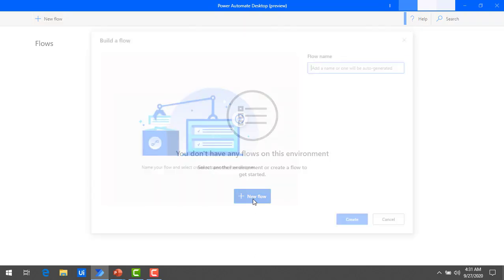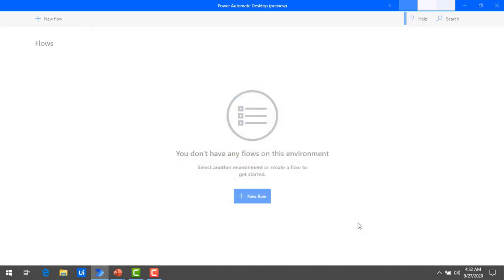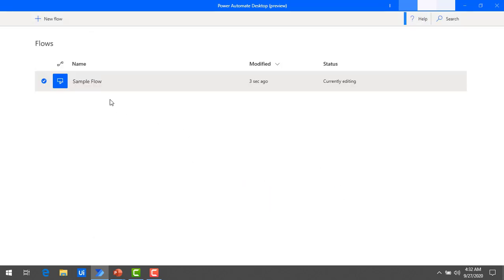Click on that. Here you can see the option to build a flow using Power Automate Desktop. I'm going to give the flow a name — 'sample flow' — and then create it by clicking on the Create button. You can see the new flow now appears under the flows list. Double click on it to open the flow designer.